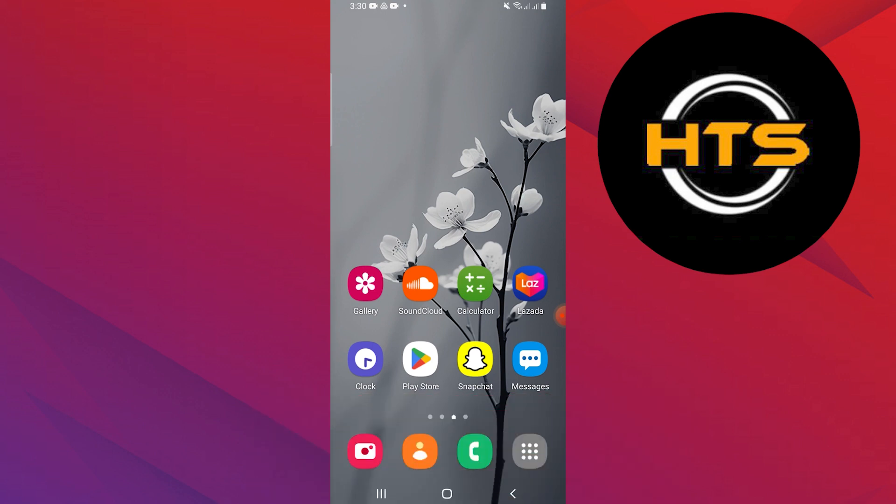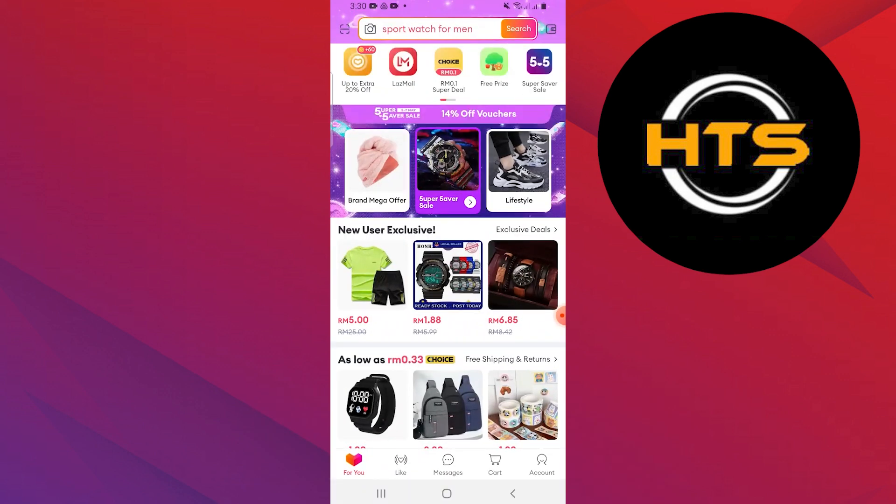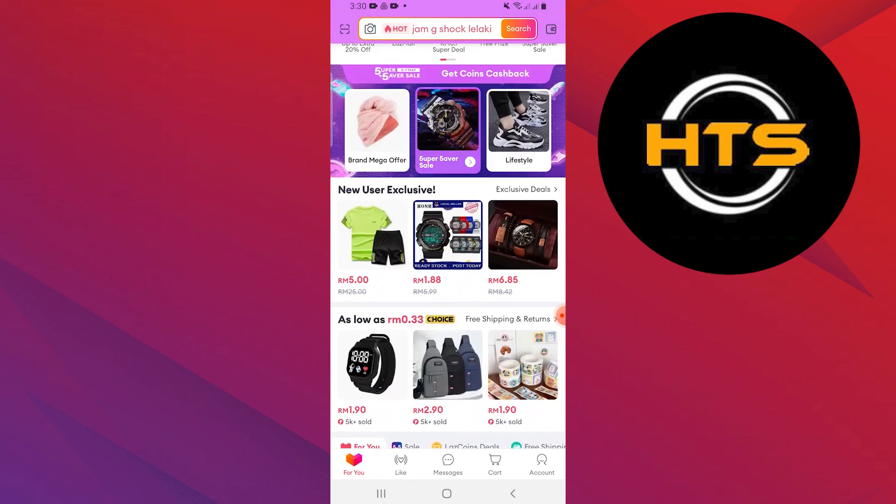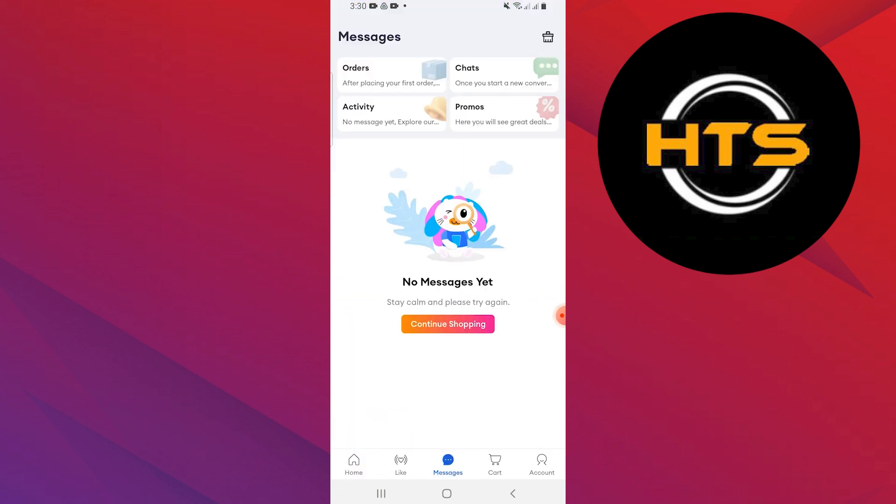First, open your Lazada application on your mobile device. Next, tap on messages in the middle of your screen.